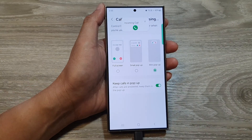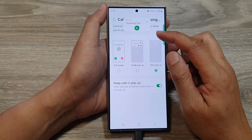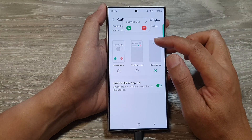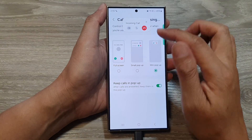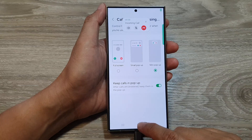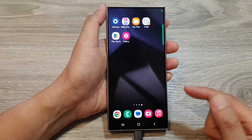This only applies to when you are using an app. If you go back to your home screen, then these settings will not apply.